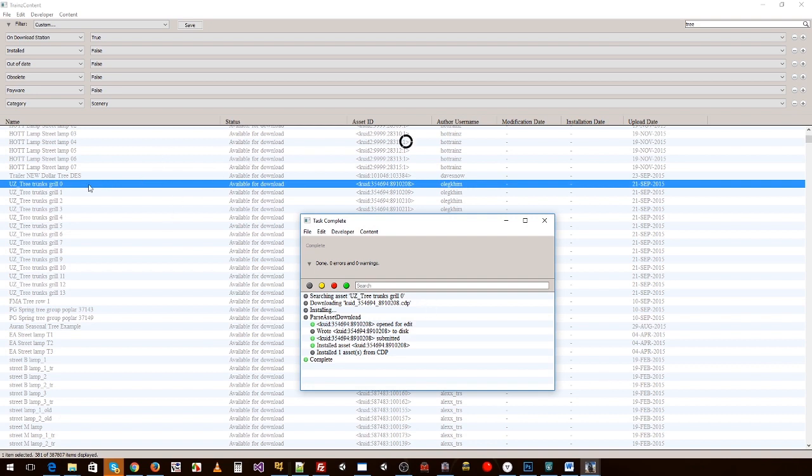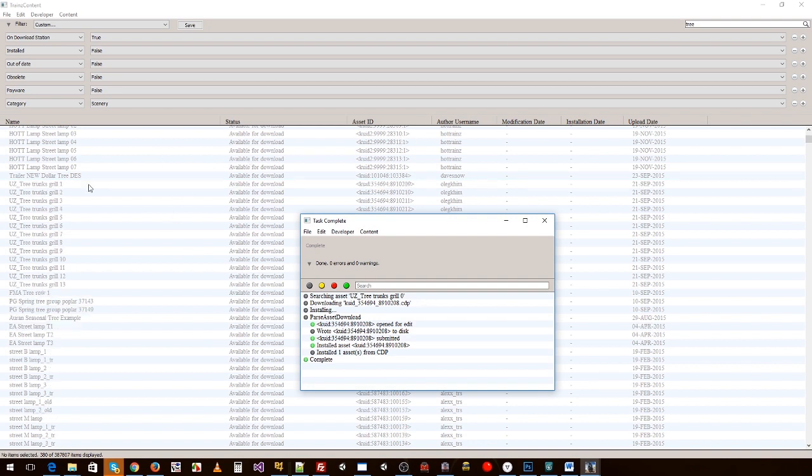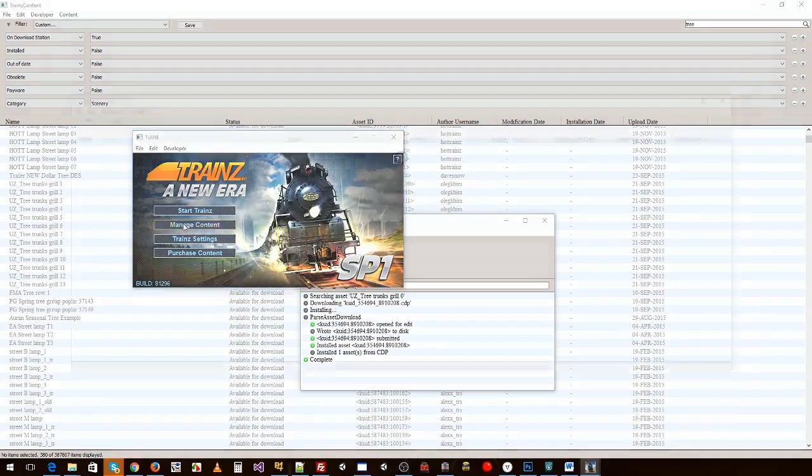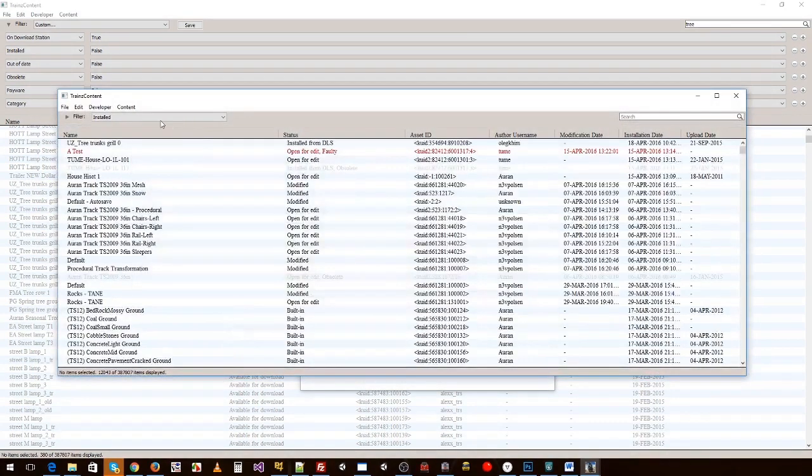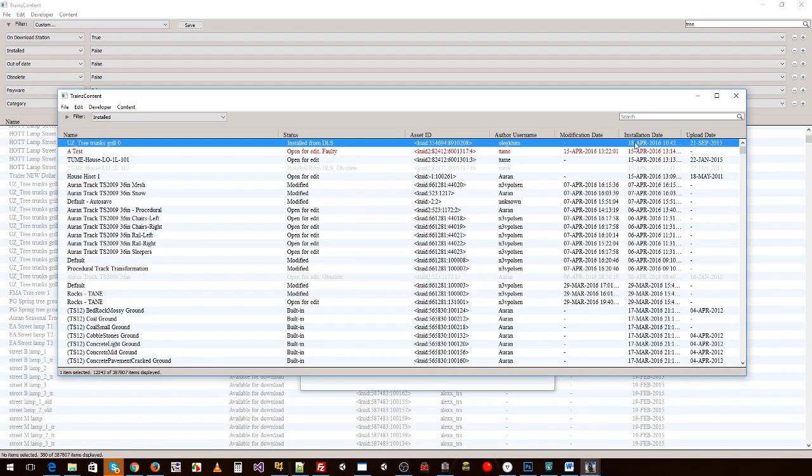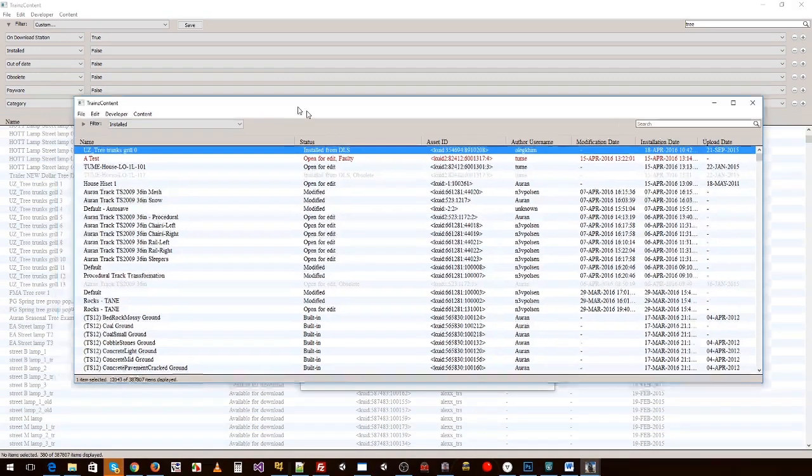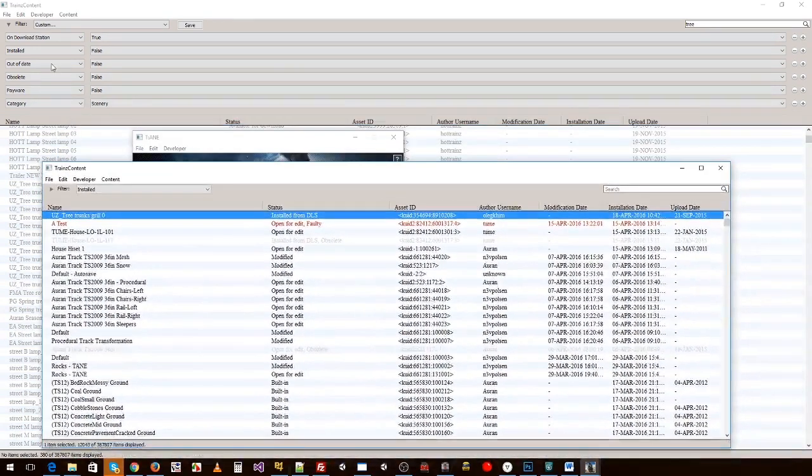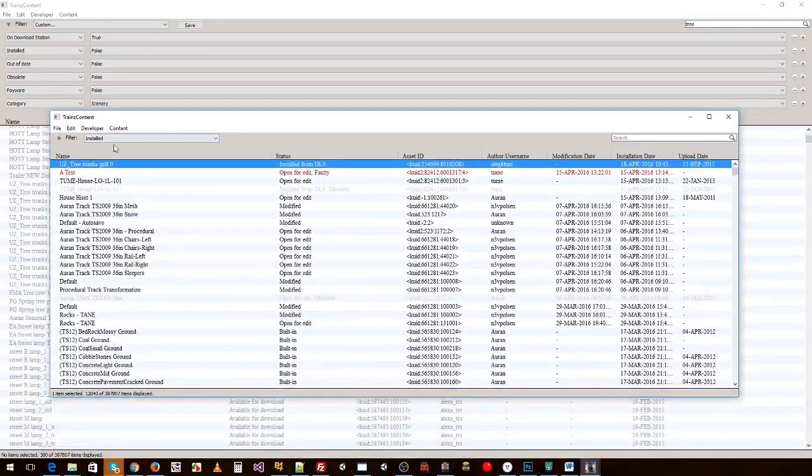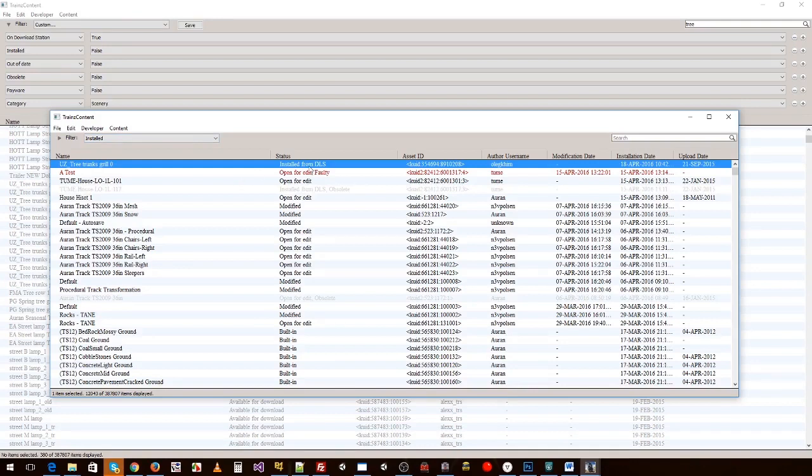Instead of changing this to true and having to swap back and forth between these, because that's now going to disappear, what we'll do is we'll open another content window and we'll just leave it on installed and we'll filter on the installation date so it's always going to show at the top for us.